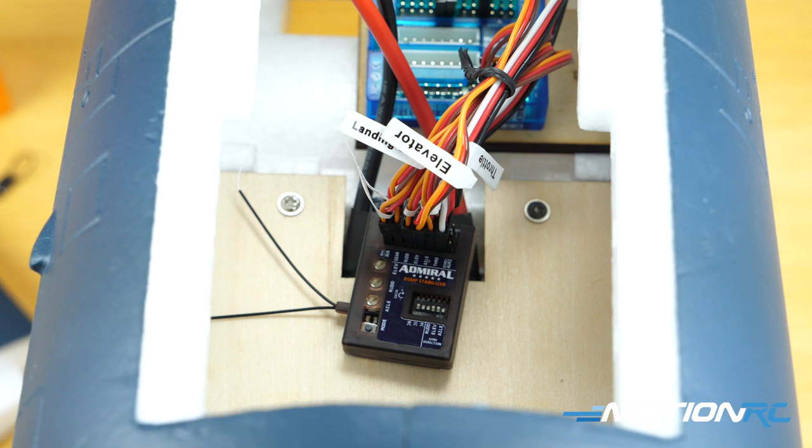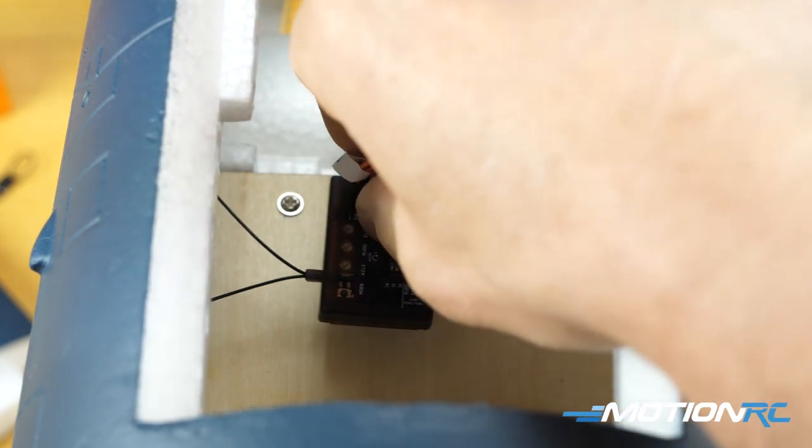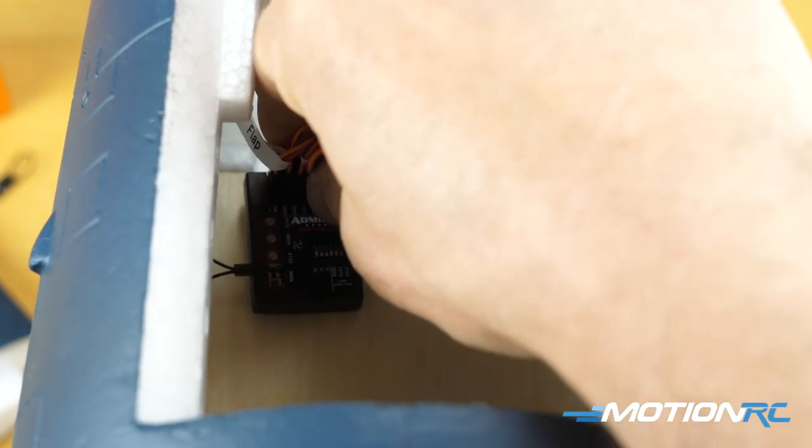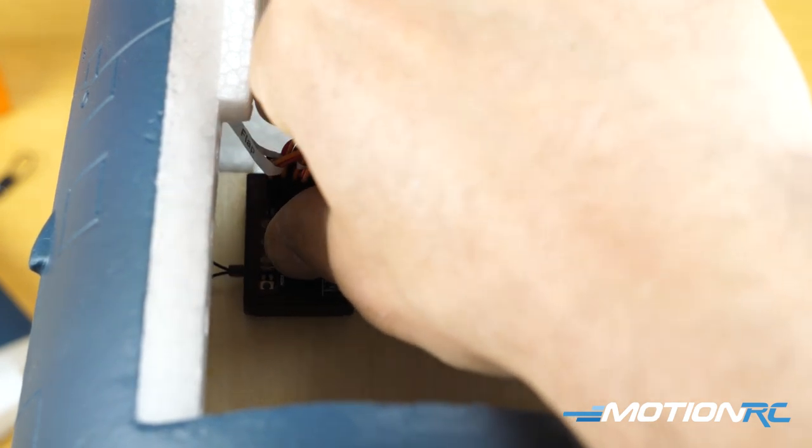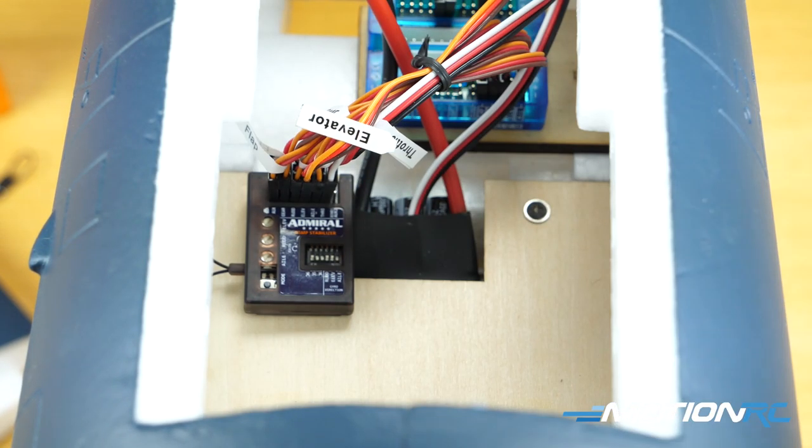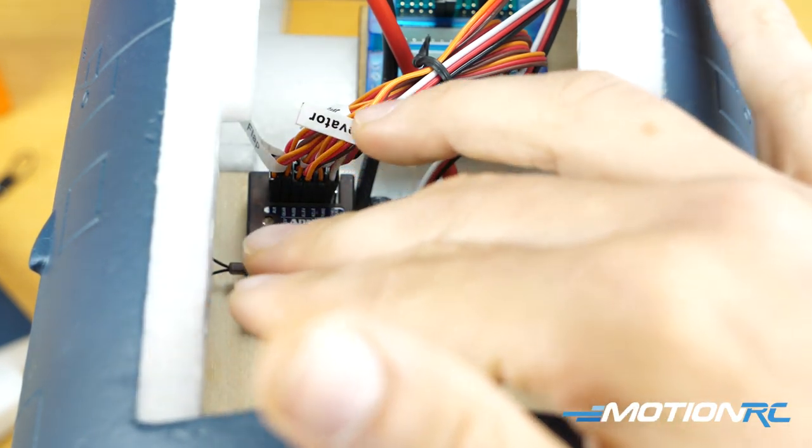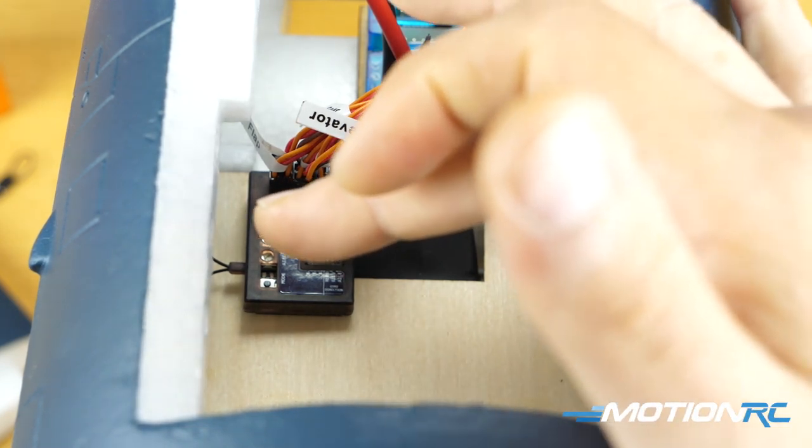But the closer I could get to the CG is where you want it. So I'm thinking my mounting position on my Corsair is gonna be right over here. I like a position with the antennas closer to the fuselage.